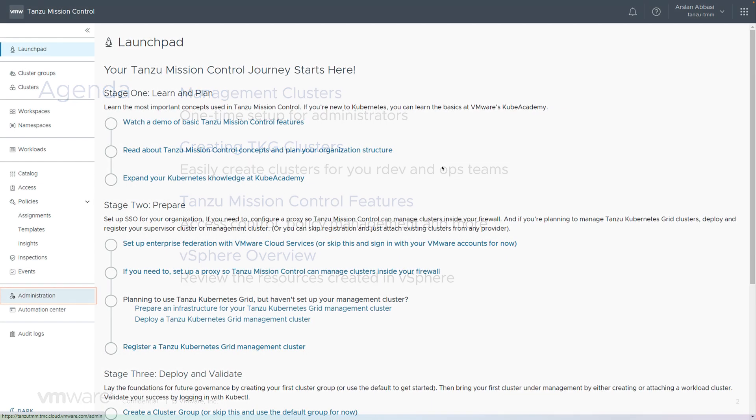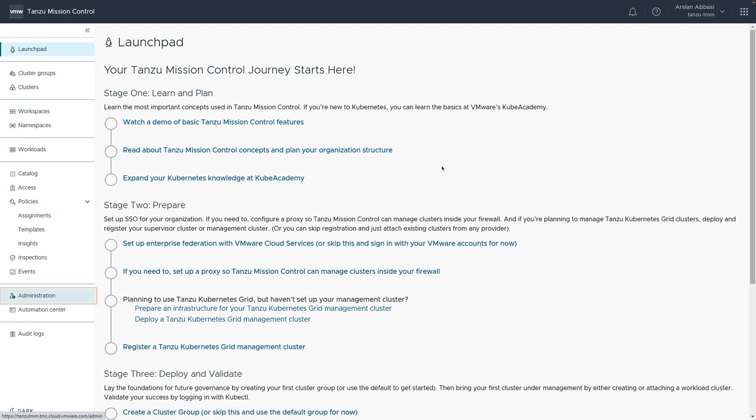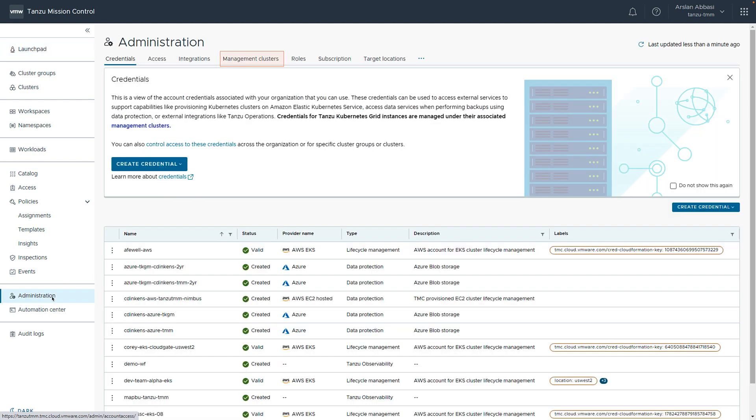This is the Tanzu Mission Control console. As you can see, there is a launch pad to assist on day one and beyond. We are going to have a look at the administration area. This is the administration landing page. From here, we can manage this instance of Tanzu Mission Control on behalf of our users.